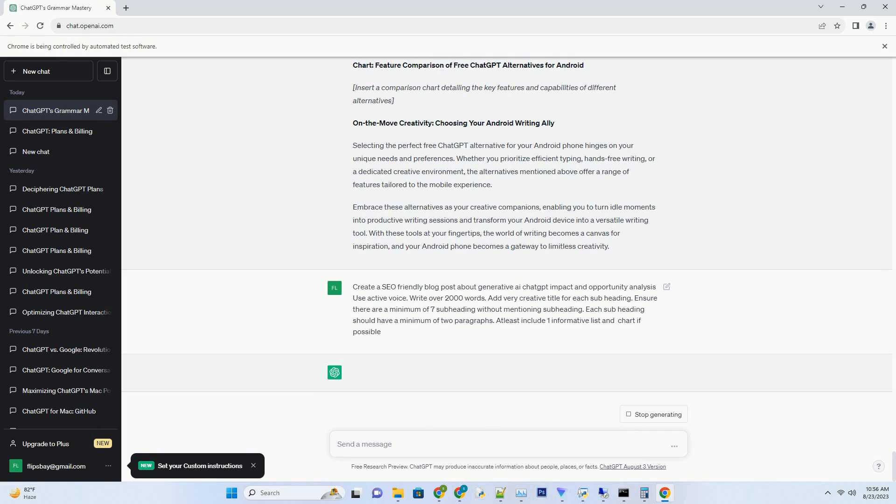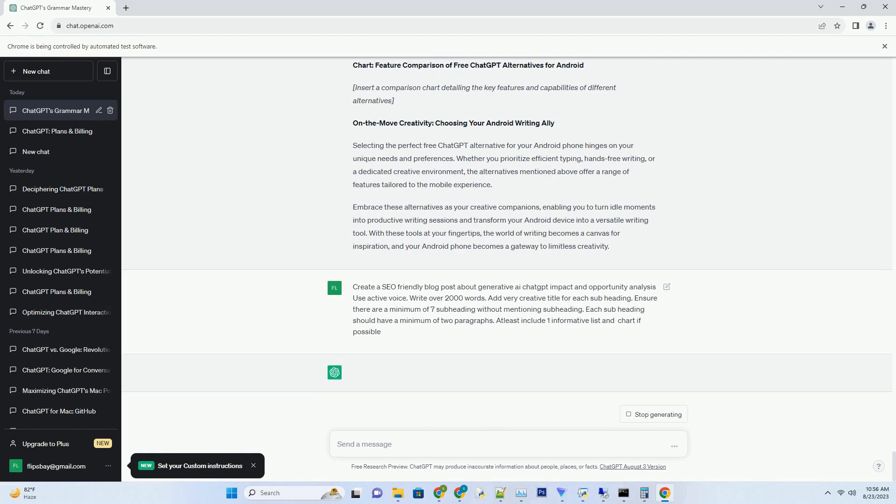Conclusion: unleashing the power of Generative AI. The impact and opportunities presented by Generative AI, driven by ChatGPT, are a testament to human ingenuity and technological advancement. From transforming customer support to reimagining content creation and bridging language divides, the potential is vast and transformative. As we continue to navigate the ever-evolving landscape of AI,